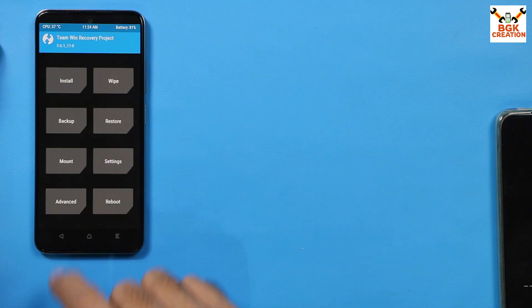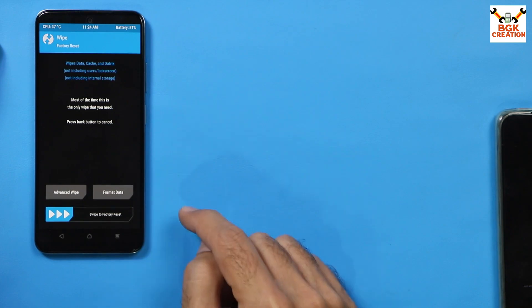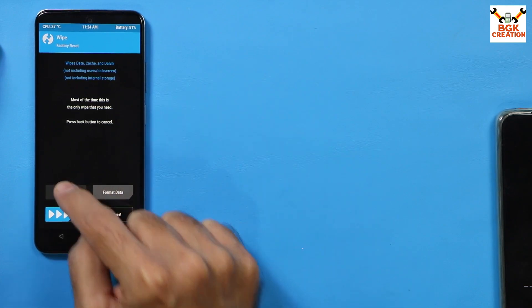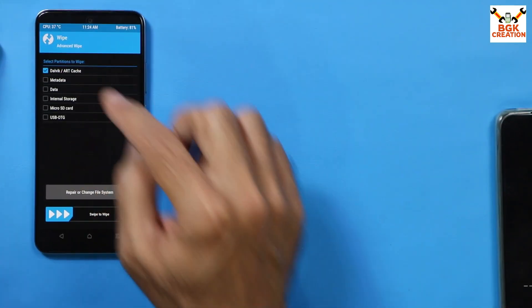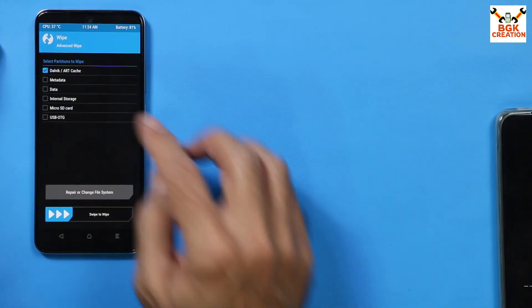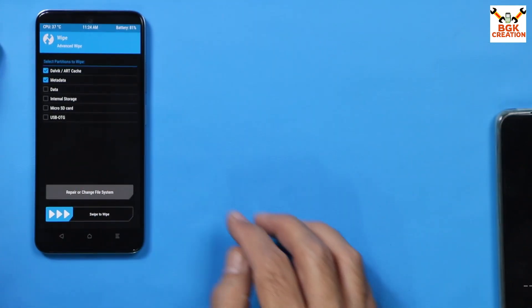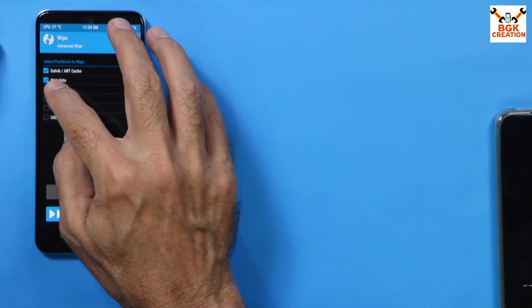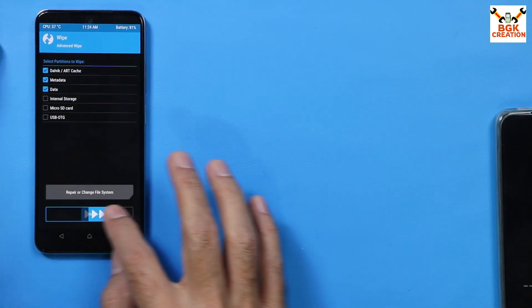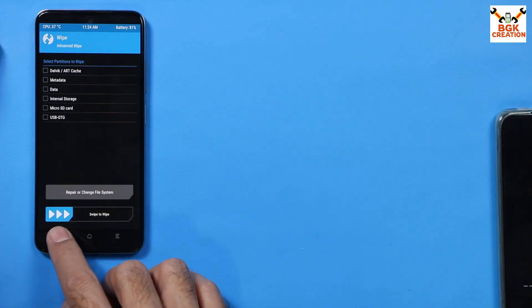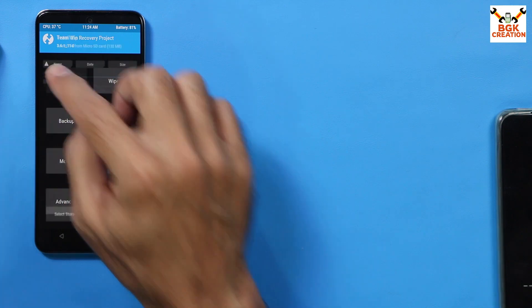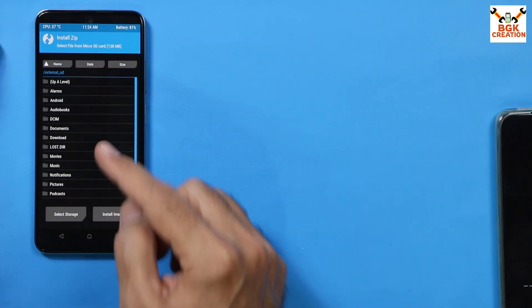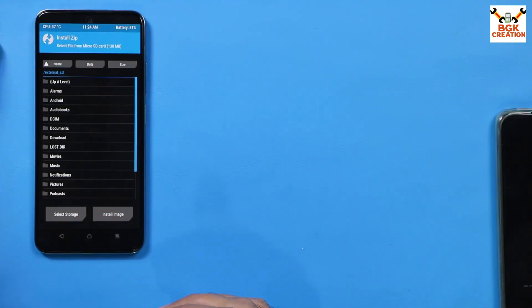Done. Go back to the main screen. Now tap wipe, then tap advanced wipe and select Dalvik ART cache, the first one. Second one is metadata, third is data, that's all. Then swipe. Done.